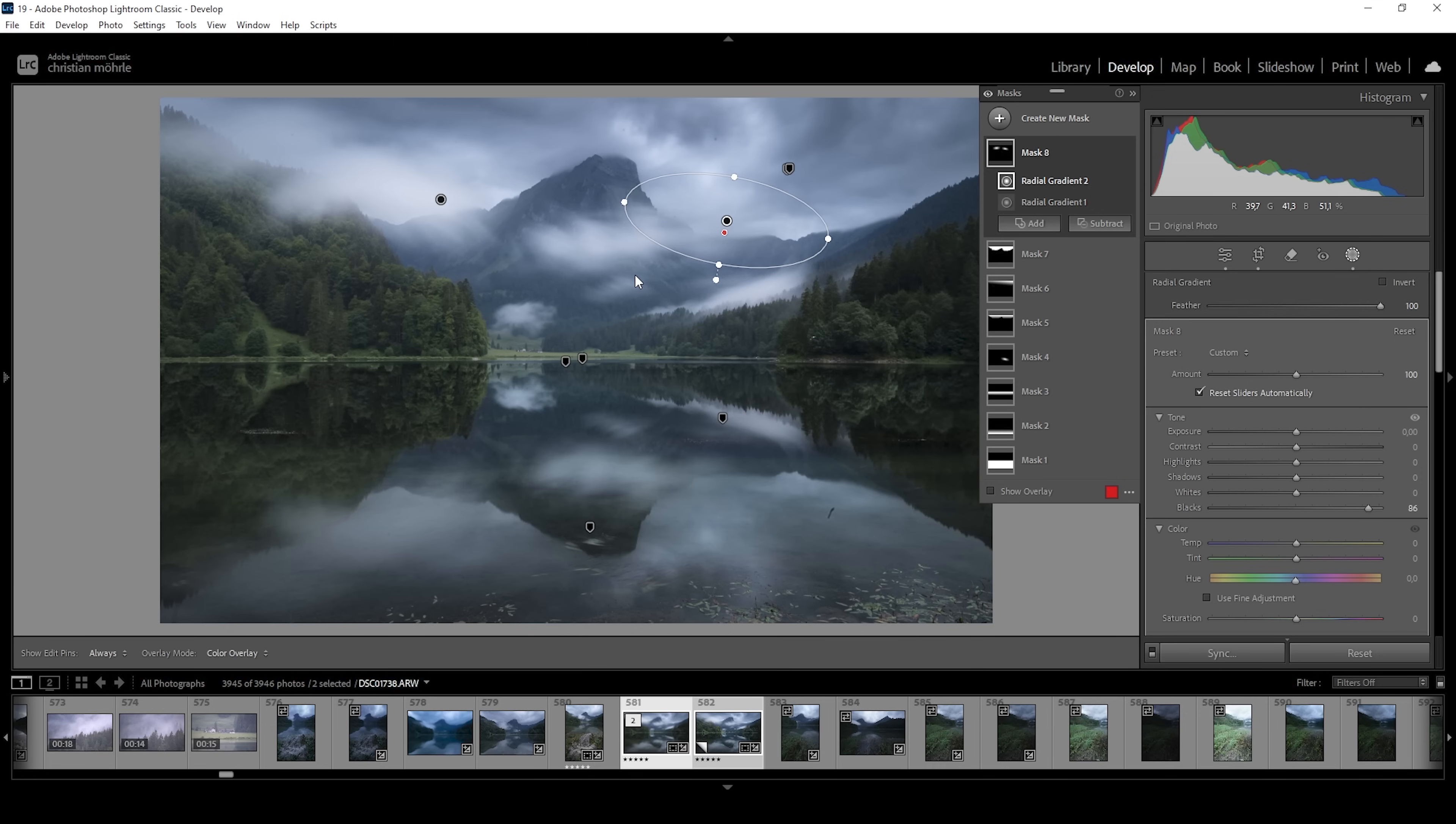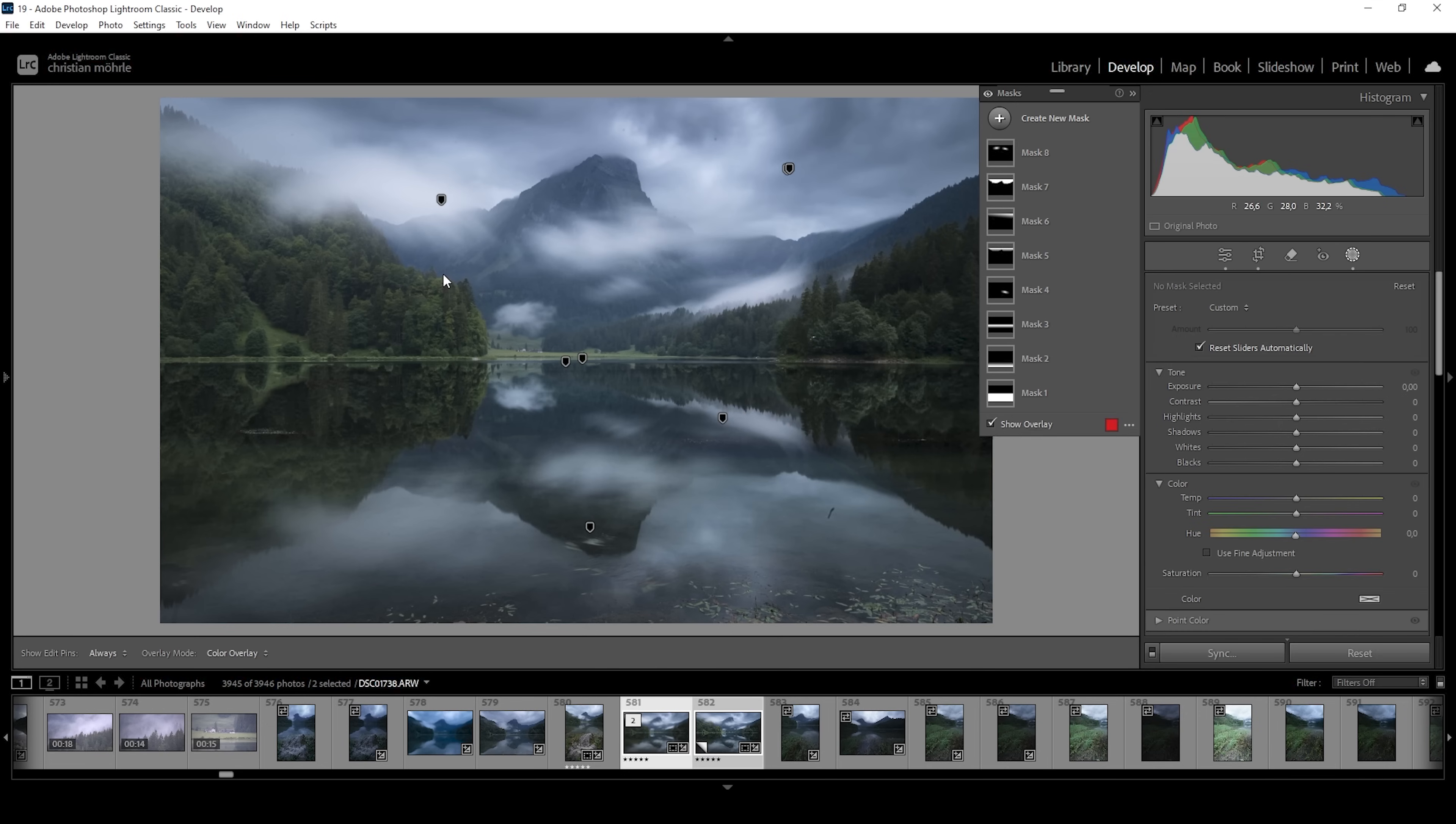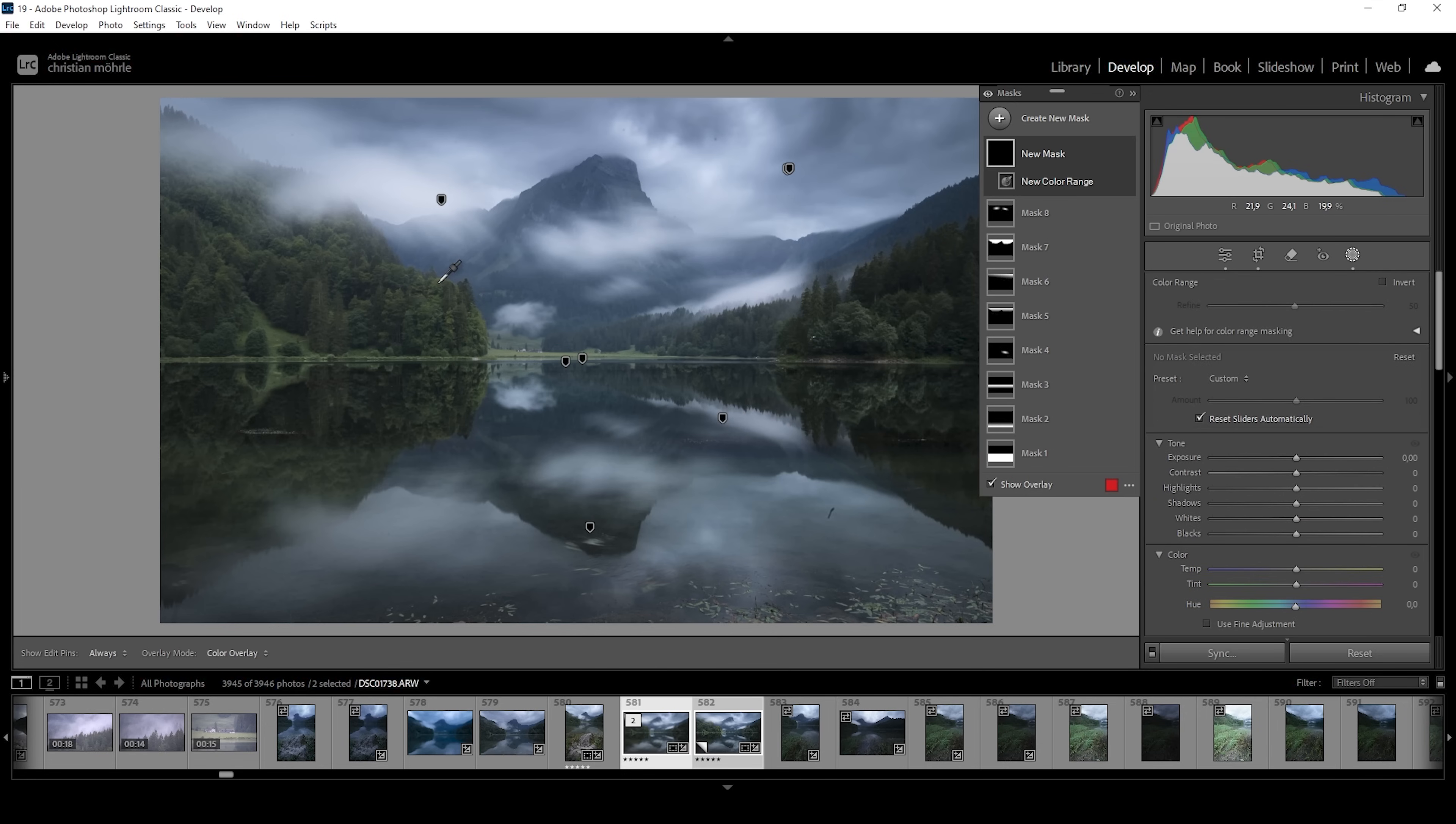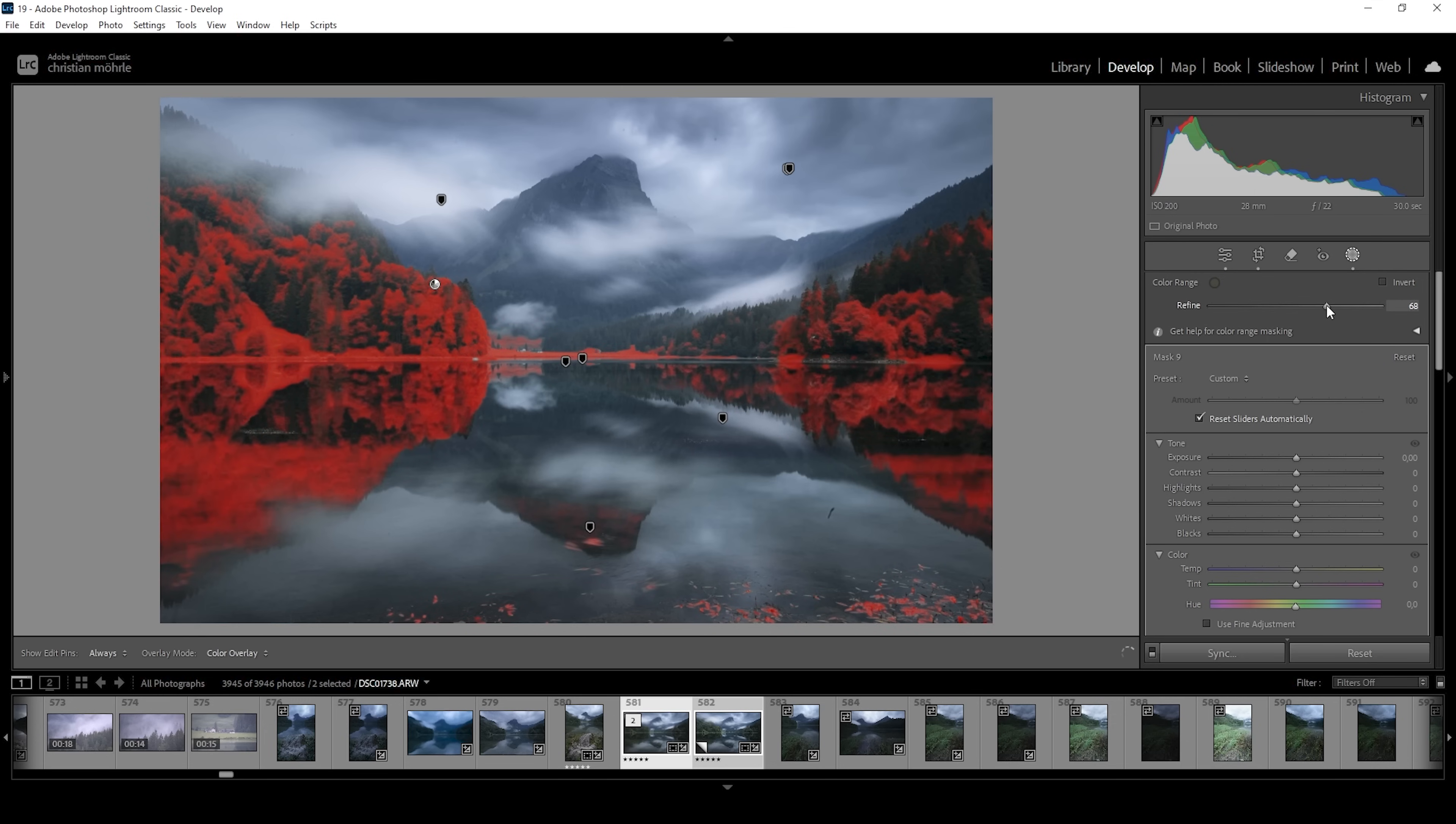And finally, I also want to target the greens of the image. So for that, let us use a color range mask. And I'm going to click right in that bright green spot and foliage of the tree. This is giving us pretty narrow selection. So I'm going to bring up the refine slider a bit. That's looking much better.